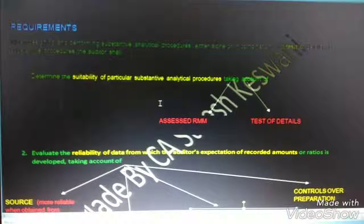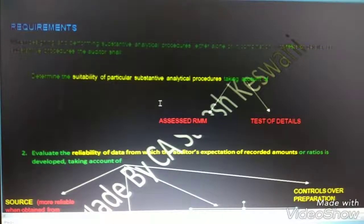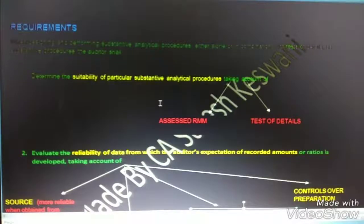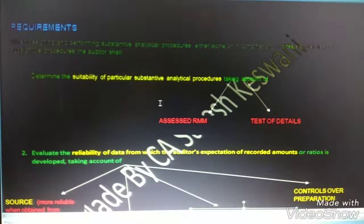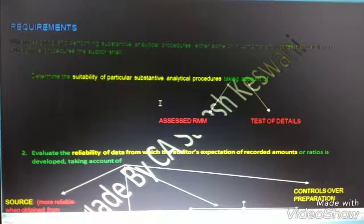Now let's move to the requirements part. When designing and performing a substantive analytical procedure — this relates to using analytical procedures as a substantive procedure — the auditor shall first determine the suitability of a particular substantive analytical procedure. Whether a particular substantive analytical procedure is suitable depends upon the assessed risk of material misstatement, and whether the analytical procedure is used in combination with test of details or used alone.